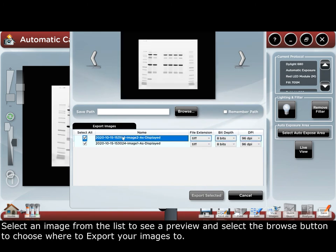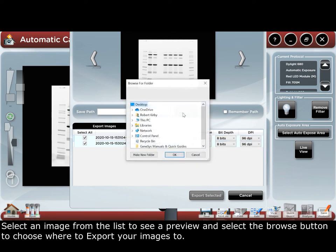Select an image from the list to see a preview and then select the browse button to choose where to export your images.